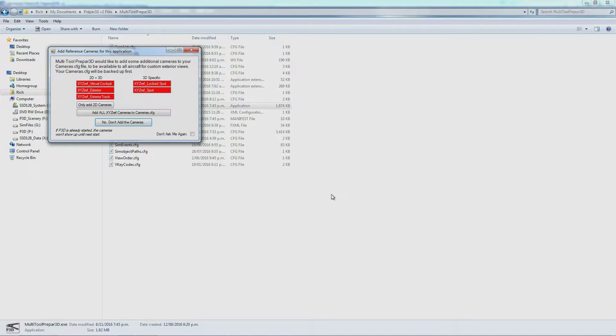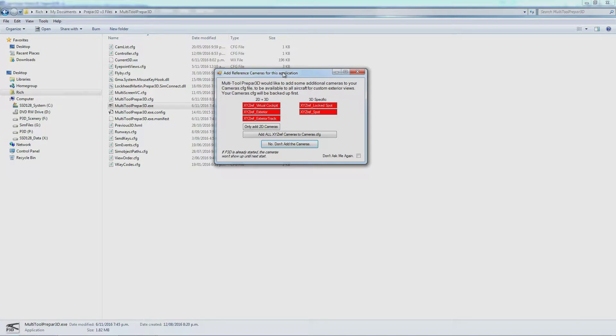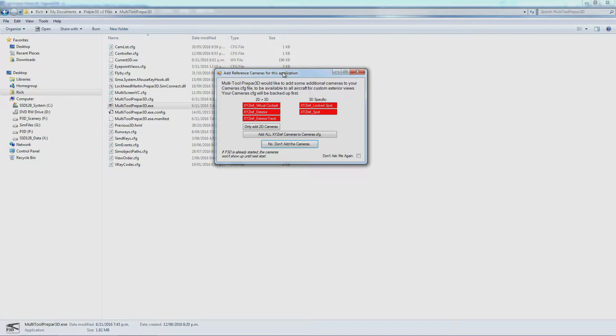The first time you run it, it's going to bring up this nag screen telling you about the cameras you need to install to get all the features. If you don't install these cameras, you'll miss out on a lot of things programmed into the tool.